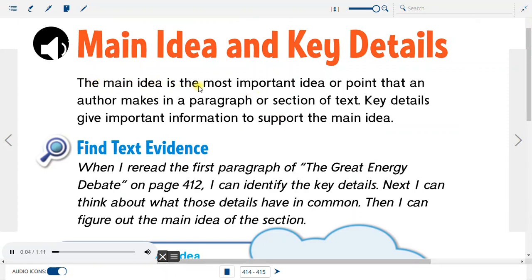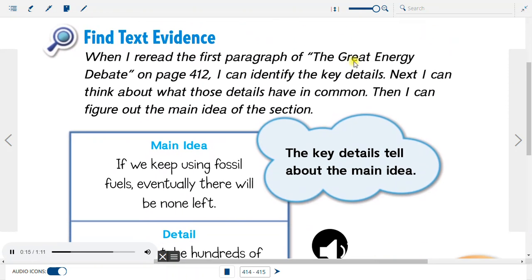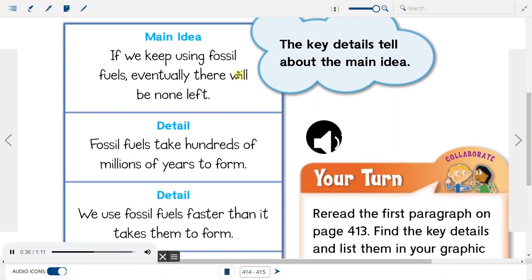Reread: The main idea is the most important idea or point that an author makes in a paragraph or section of text. Key details give important information to support the main idea. I can identify the key details, think about what those details have in common, then figure out the main idea of the section.